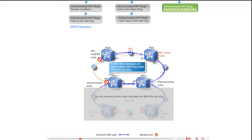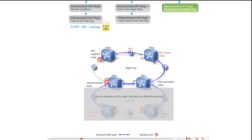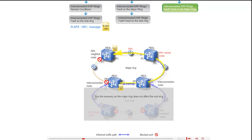NE4 and NE6 also send RAPS NR messages to inform the other ring nodes of the link recovery. The NR messages are sent through the west port of NE6 along the path NE6, NE5, NE3, NE4, and through the east port of NE4 along the path NE4, NE3, NE5, NE6.